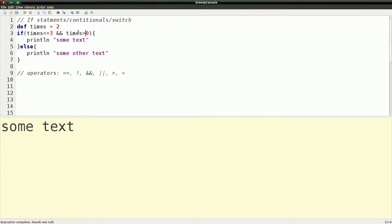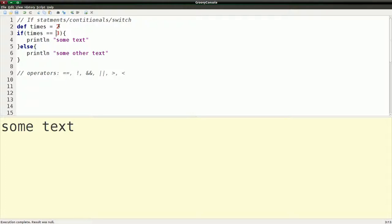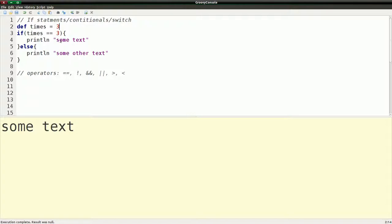But let's keep going here. And I'm just going to simplify this a little. And one thing we're going to do is we'll change this to that. So equals equals in groovy means equals because we use equals right here for assignment. So if I run this, I get some other text. And if I change this to three and run it again, I get some text because three equals three.